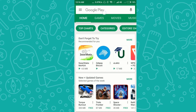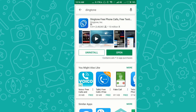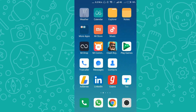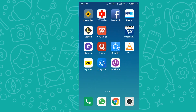First of all, head over to the Play Store and type the name 'Dingtone'. Dingtone is the app we will use in this tutorial. It offers free calls, free texting, and also allows you to get a number of your choice. That number is obtained with the help of credits, and at the end of the tutorial we will see how to get these credits for free.